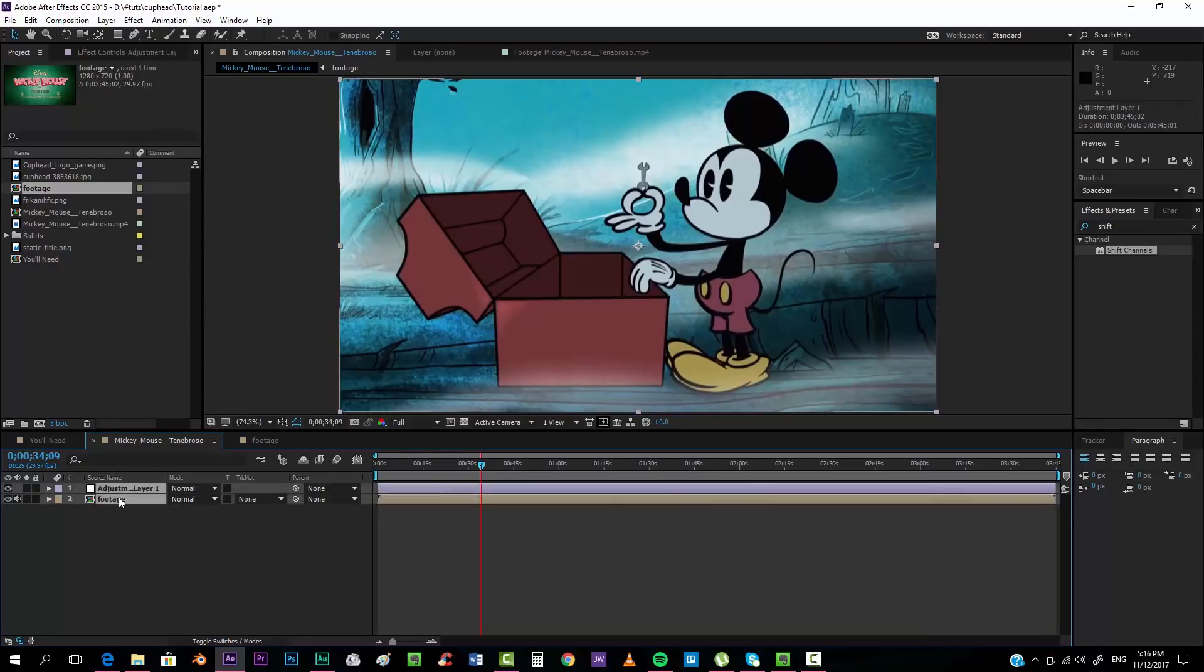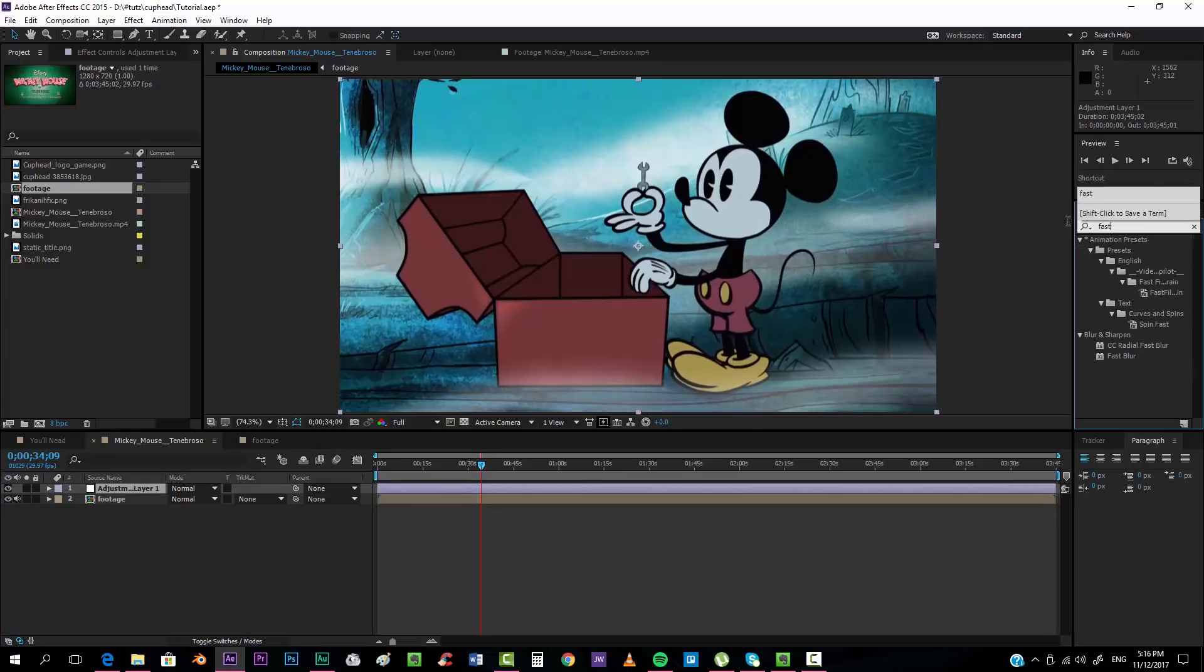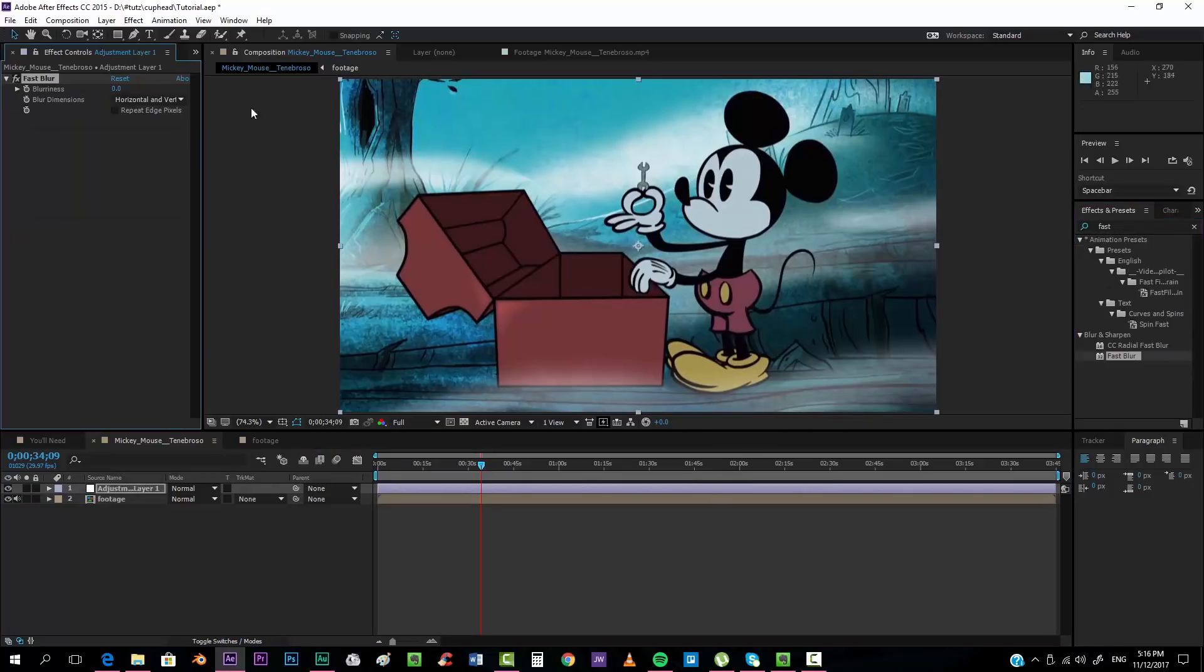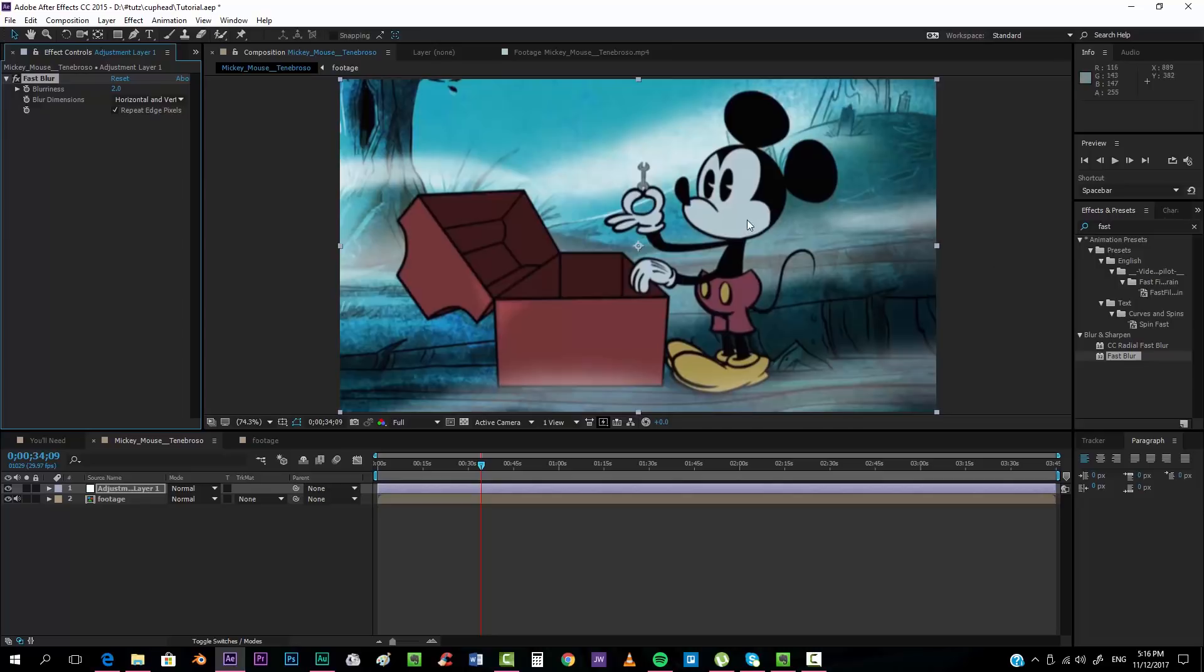I like adjustment layers so that we keep each layer separately. I'm going to add a fast blur effect so that we have a little bit blurry pixels, something like that. Two will be okay. Repeat edge pixels, and obviously it depends on the kind of footage that you're using. It isn't the same thing if you're using a 4K footage or if you're using a 720p like I am.